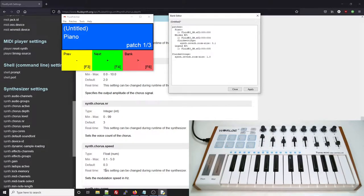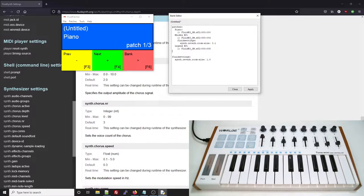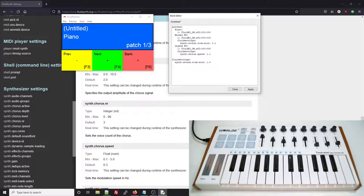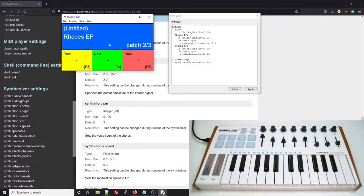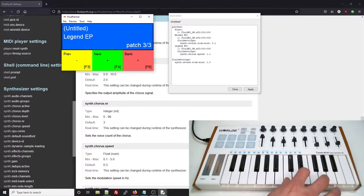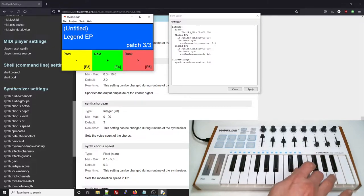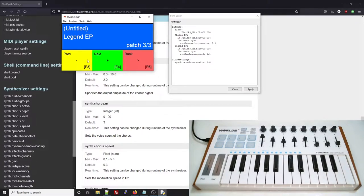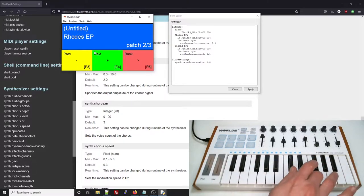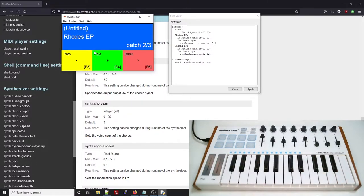Let's add a Chorus setting to this Legend electric piano patch. Now when I apply the changes to the bank, we can hear the Rhodes piano sounds the same as it did before. Now if I switch to the Legend, we hear the change to the speed of the Chorus effect. But if I switch back to the Rhodes piano, we hear the same increased Chorus speed there as well. That's because there's no Fluid setting changing it back to the lower value.